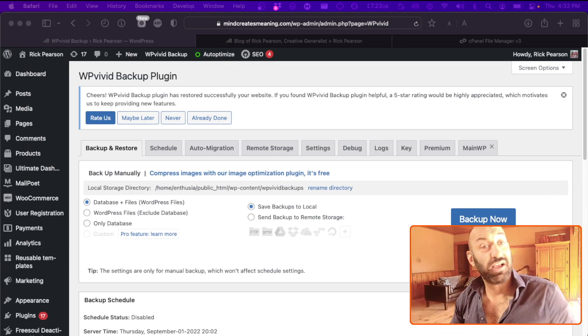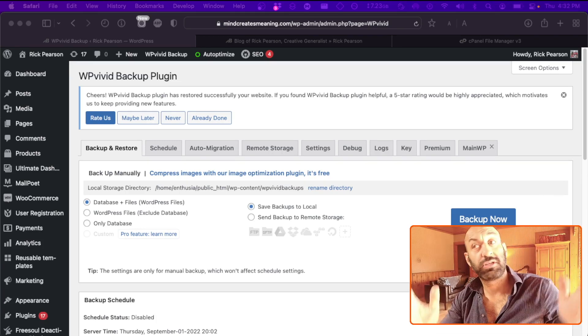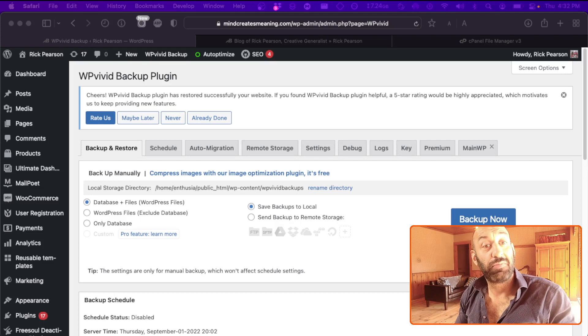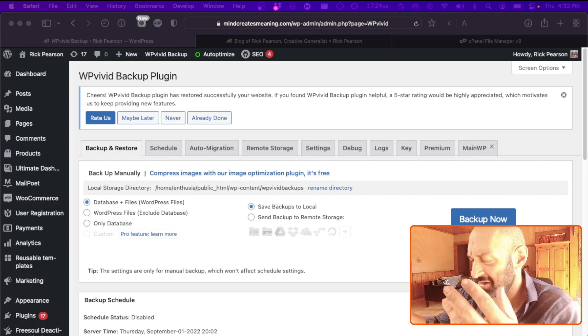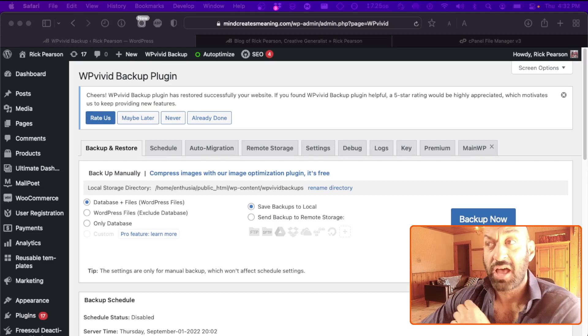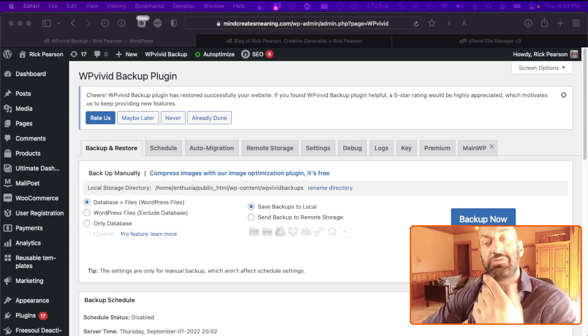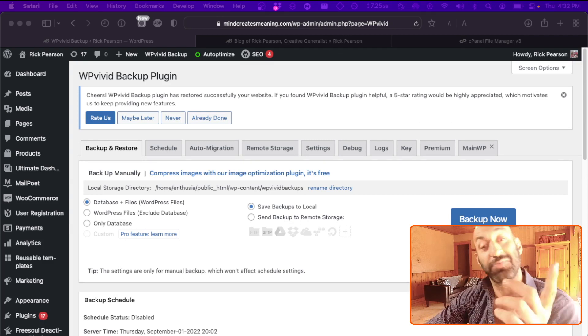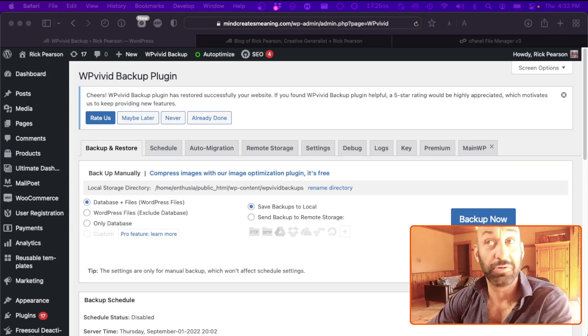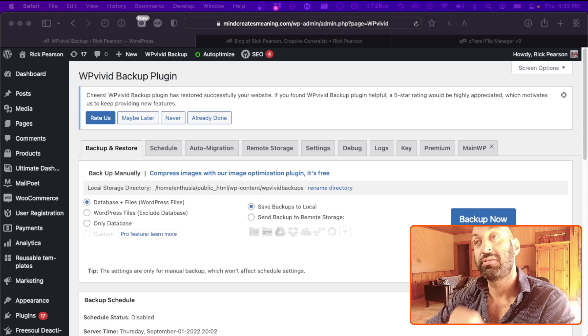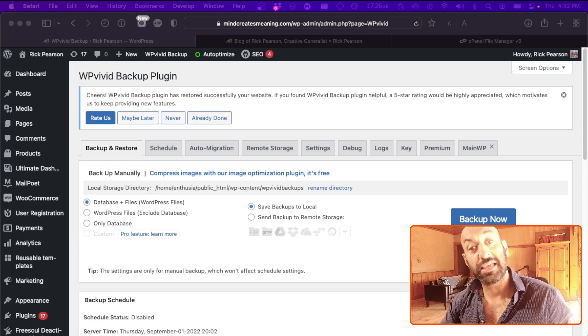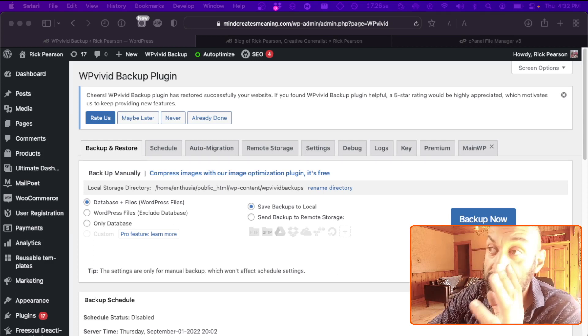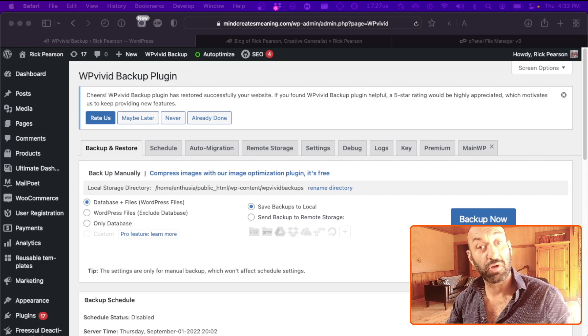You run a WordPress website for your business or personal use and you want to back it up, but you want it to be simple. You don't want to deal with a lot of code or FTP issues, and boy do I have the solution for you. It's right here on the screen. It's called WP Vivid Backup. It is a plugin, it is free, and you can get it from the WordPress repository.